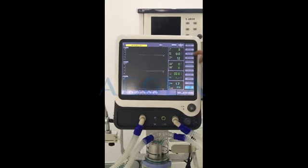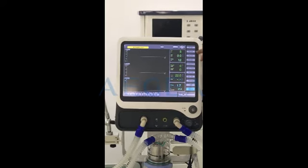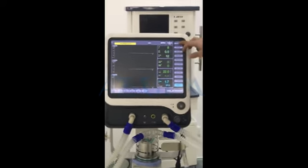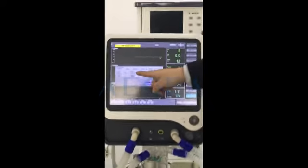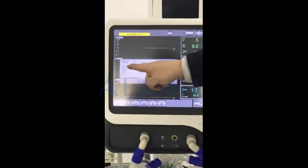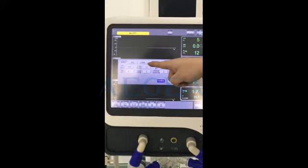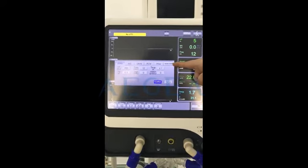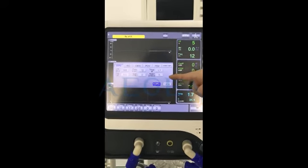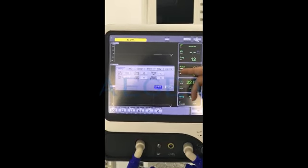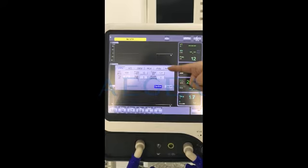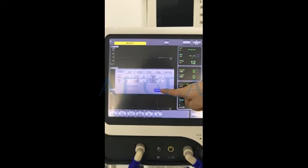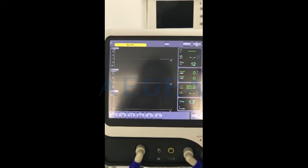Here we also have functions like parameter setting, including ventilation modes: IPPV, AC, SIMV, PCV, PSV, and spontaneous. And if you want APRV or PRVC, we can add those ventilation modes as well.